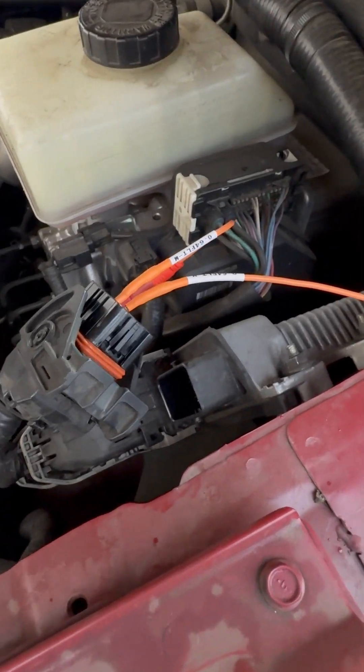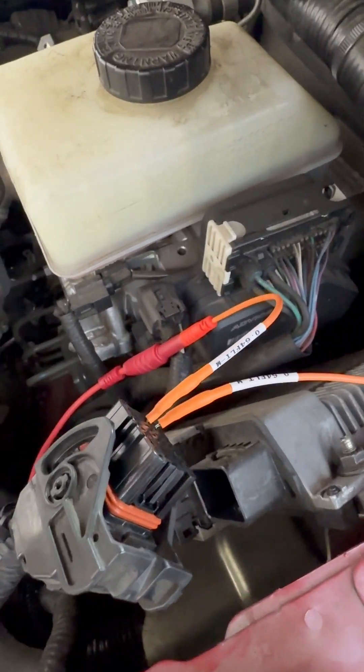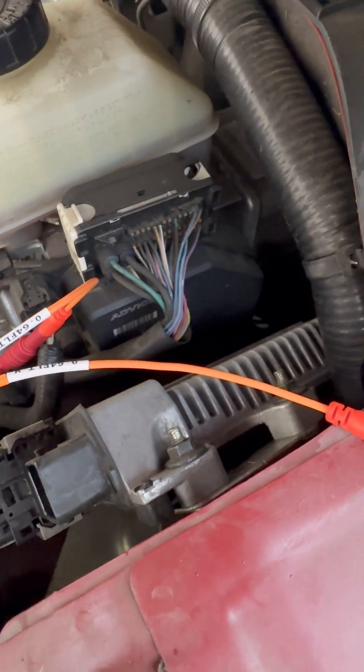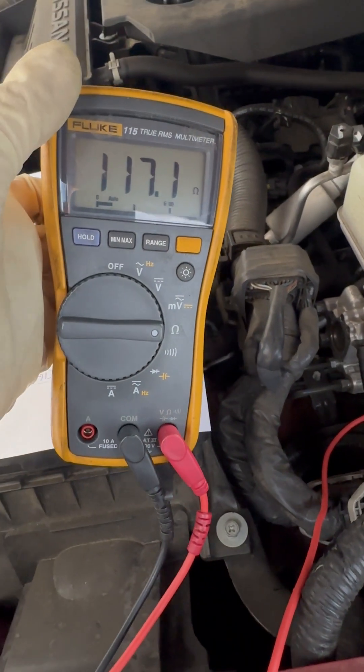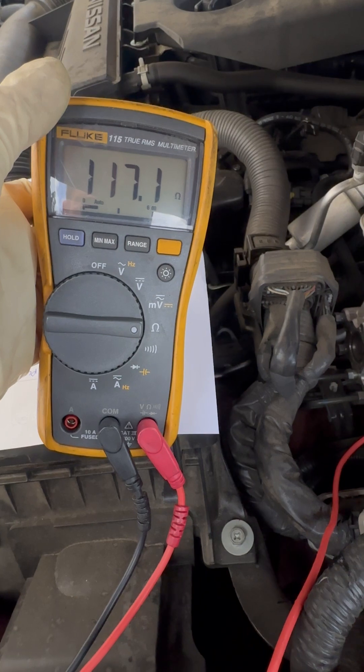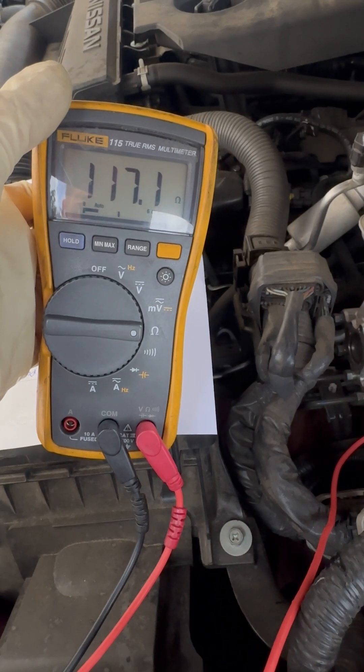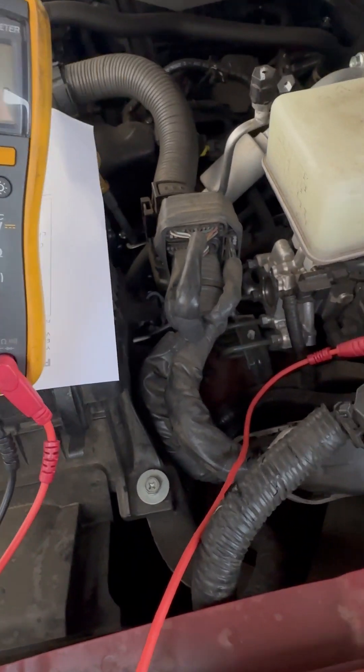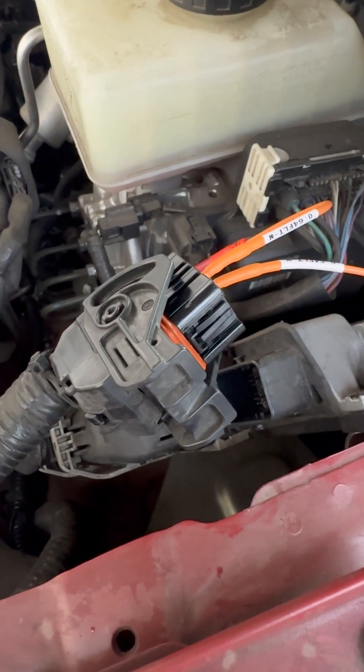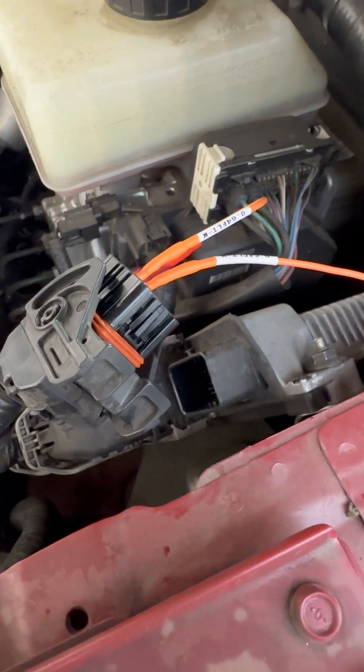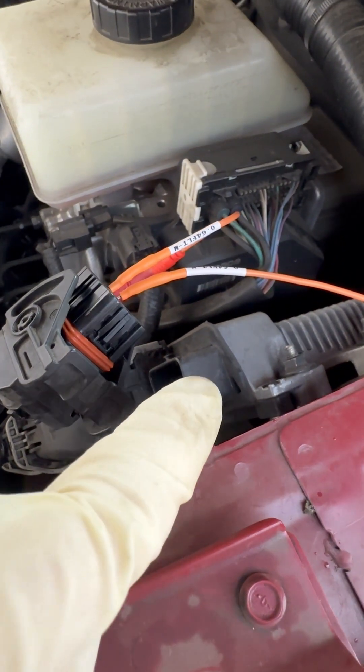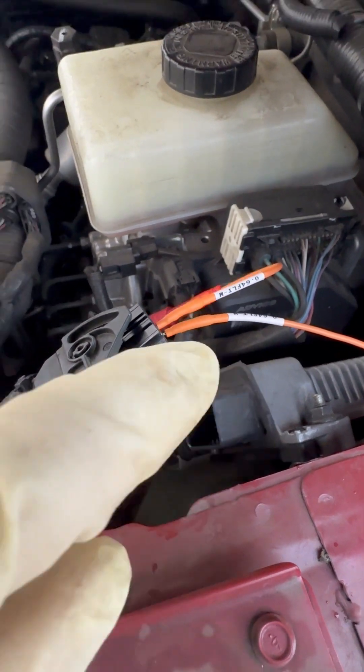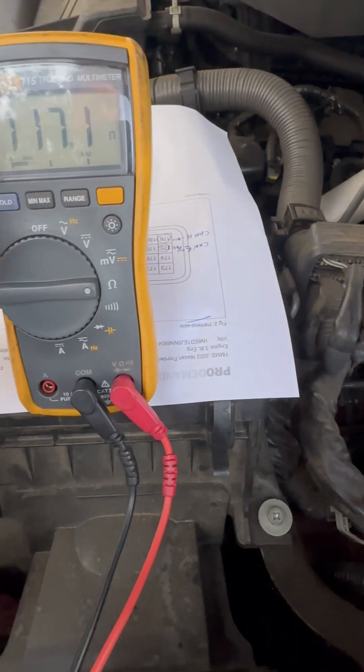Okay, so now we're checking CAN high to CAN low, and we have battery disconnected. We have 120 ohms. Now we can check the terminals at the CAN high and low connections on the PCM side and make sure we also have 120.